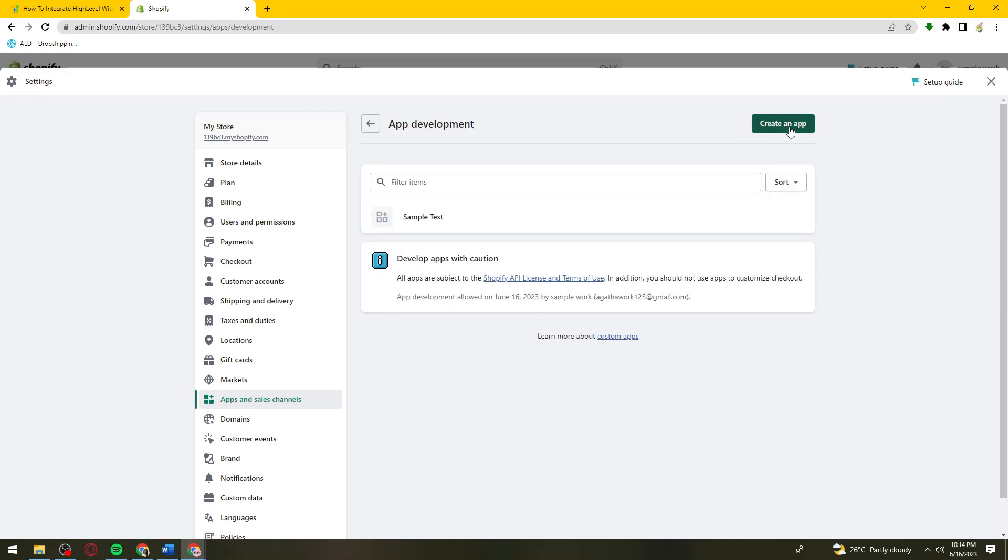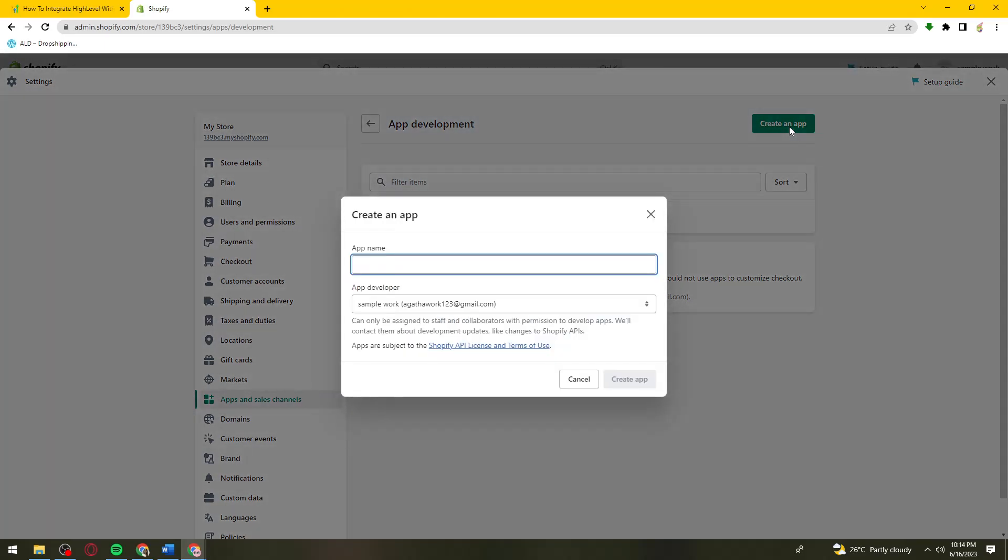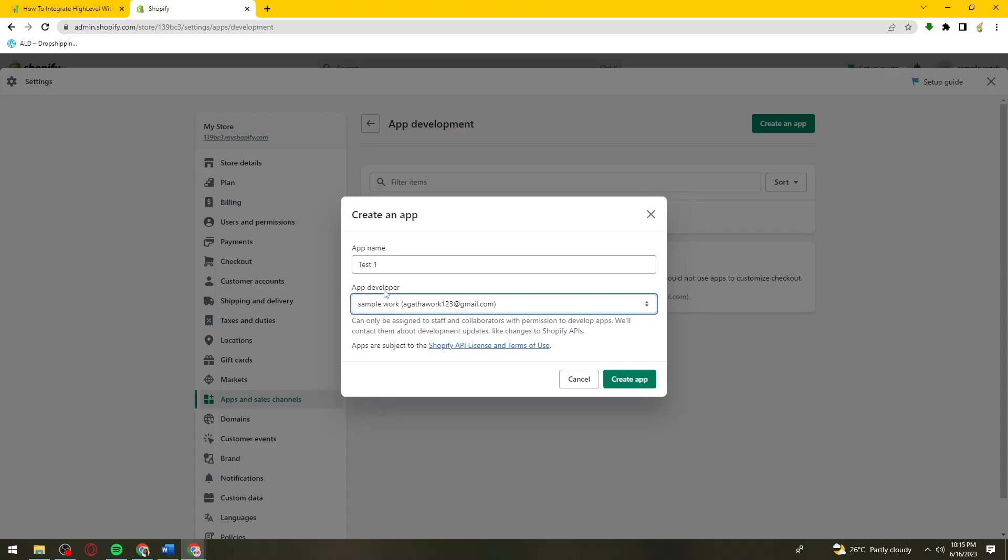Click on Create an App. Choose an app name - for example, Test One. You can change the app developer if you want to. After that, click on Create App.